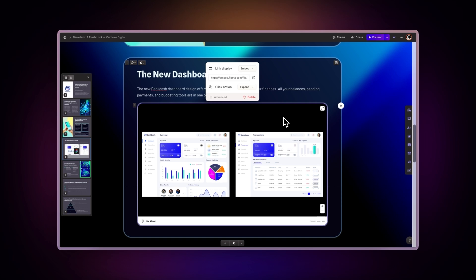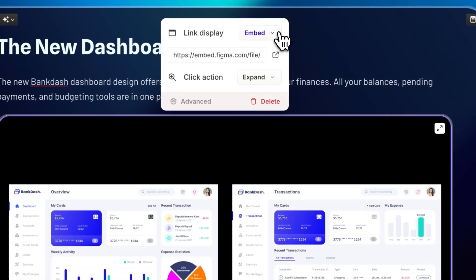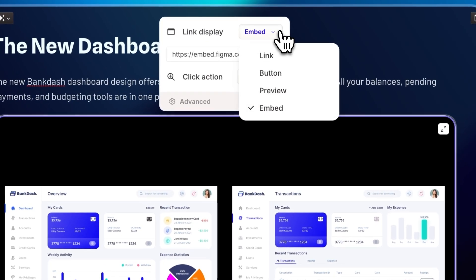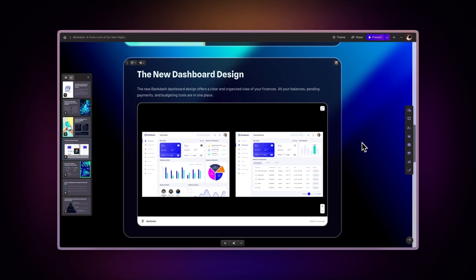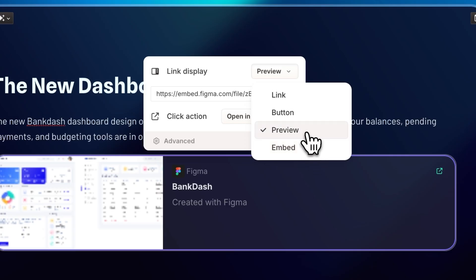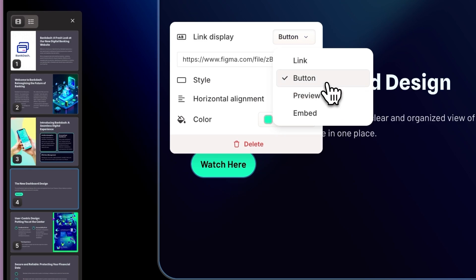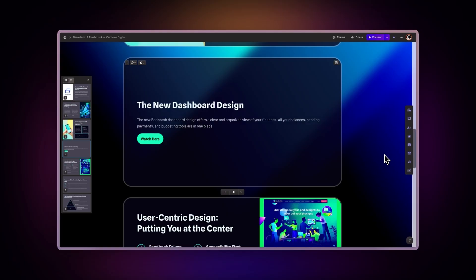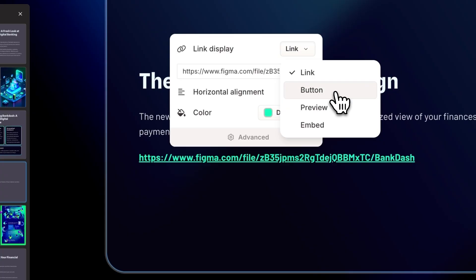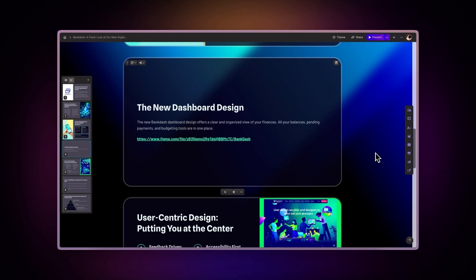You can also click on the display options to choose different ways to showcase your content. Embed reproduces the Figma design within your Gamma. Preview shows the link with a title and description. Button attaches the design link to a button. Link displays the regular URL.